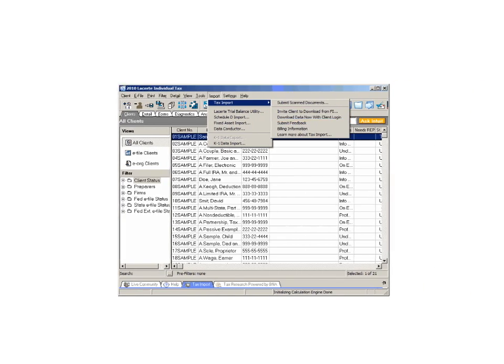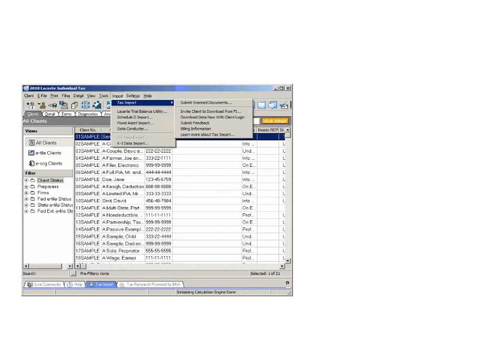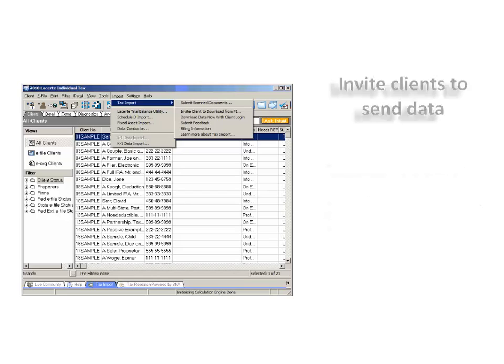Inviting clients to send their financial data: this option activates the client file and sends the taxpayer an email requesting the download of their financial data.